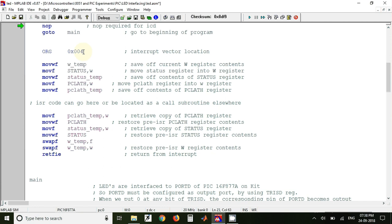After that we have ORG 004 hex, so this is the interrupt vector address. So it means that whenever an interrupt occurs, the microcontroller will jump to this location and it will start executing the interrupt service routine which is written after this address location onwards.